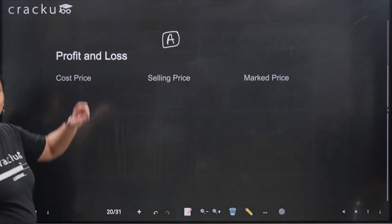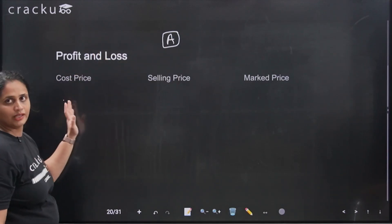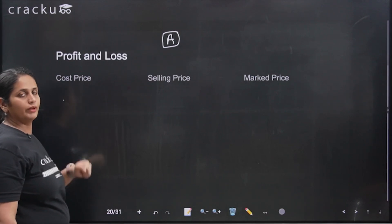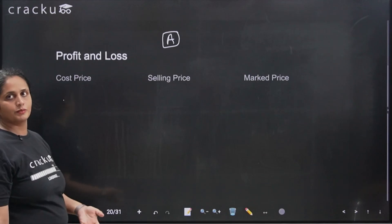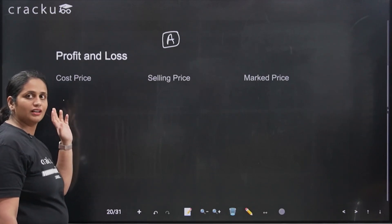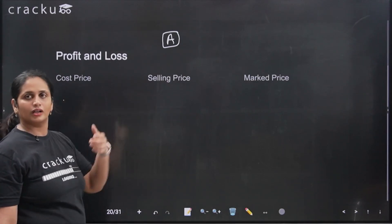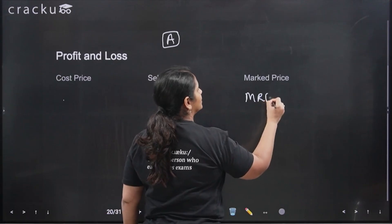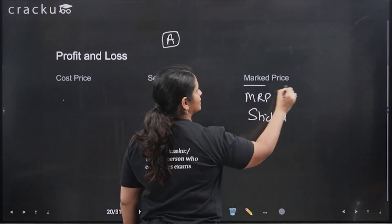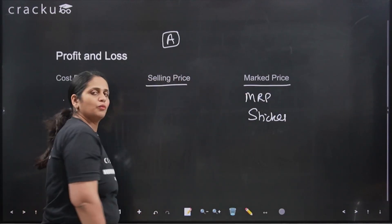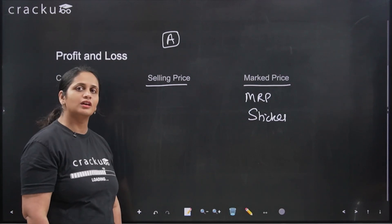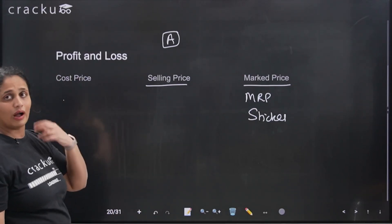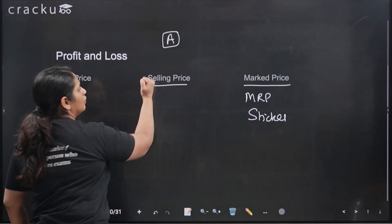Every product has three prices: cost price, selling price, and mark price. Cost price is the price of the item to the person who is selling it — the shopkeeper's cost, which is the price he bought it from the manufacturer or middleman. Selling price is the price he sells it to the customer. Mark price is the MRP or sticker price — the price displayed. Sometimes sellers don't sell at mark price; they give discounts. Selling price is after discount. Cost price is what the seller originally paid.